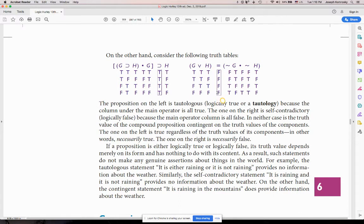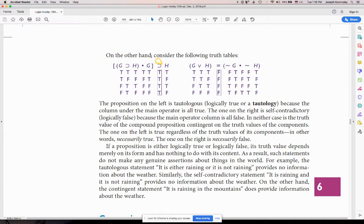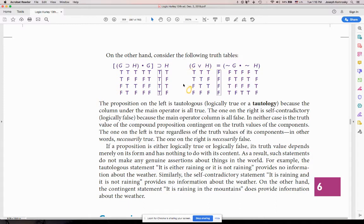Now we move into the next section — comparing statements. You have one statement and compare it to another. Same process: first statement has two propositions G and H, four lines on the truth table. What's the main operator? It's the horseshoe — not anything in brackets, because you do those first, then compare to H and get the horseshoe value. For the second statement, also two propositions G and H, four lines. What's the main operator? The triple bar — solve what's in parentheses first, then get the triple bar.